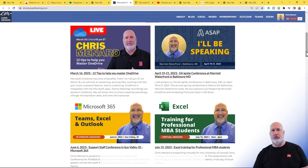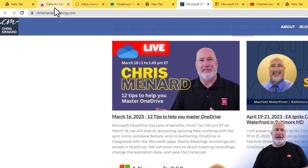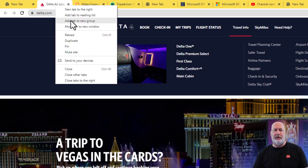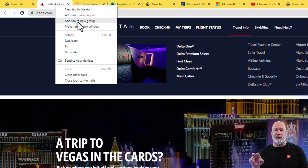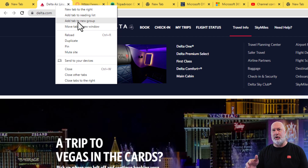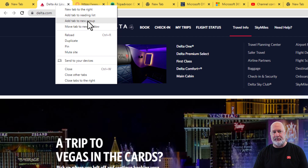I'm going to start off with the travel group. I've already got Delta pulled up. When I right-click, the third item down says 'Add Tab to New Group.' Today's March 12, 2023. I made a video two years ago because you could create the groups, but you couldn't save them. I had a workaround — it was a little clunky. Well, now we can save them.